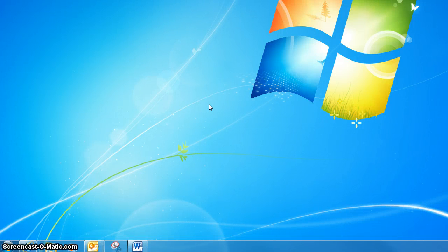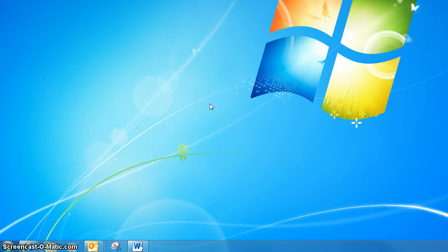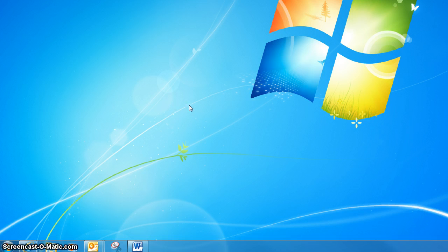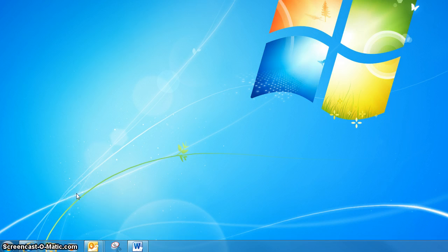Hi, this is Joe Hackman with Managed Solutions, and this is the fourth in a series of Windows 7 instructional videos. What I'm going to be covering today is the System Restore function, which is actually much more capable and a lot easier to use than in previous versions of Windows.